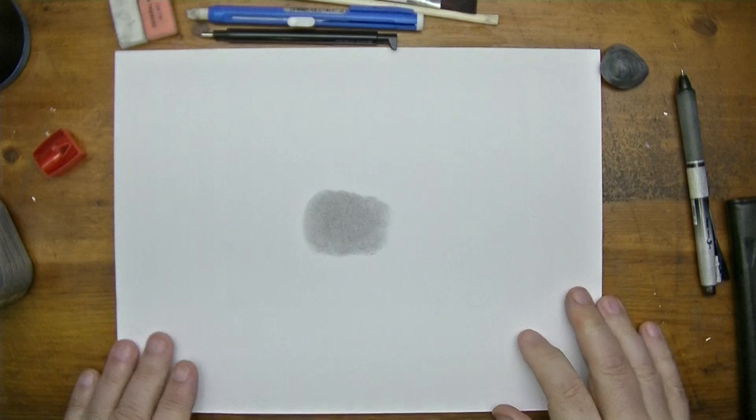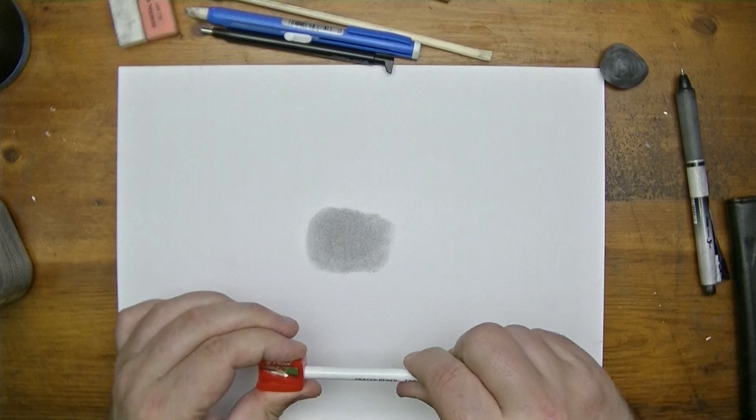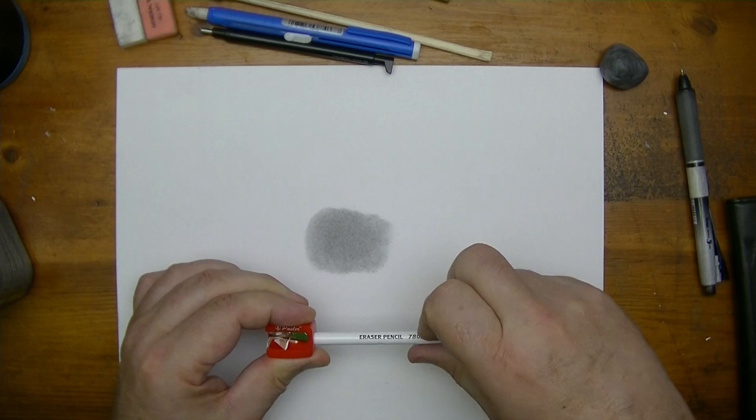Now here's the thing - we got this eraser pencil and I'm going to put a point on it. I'm going to use their sharpener that came with the erasers.